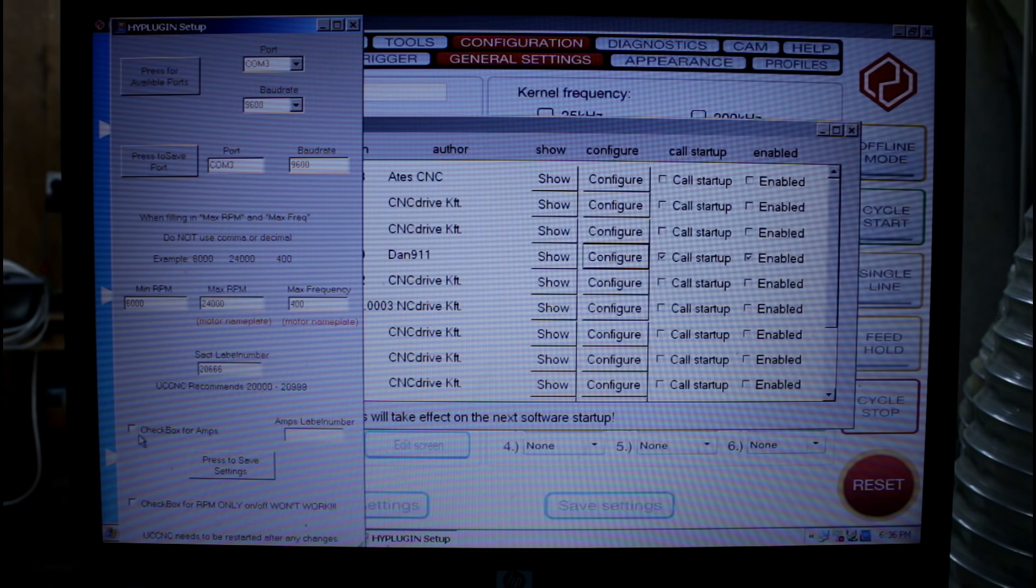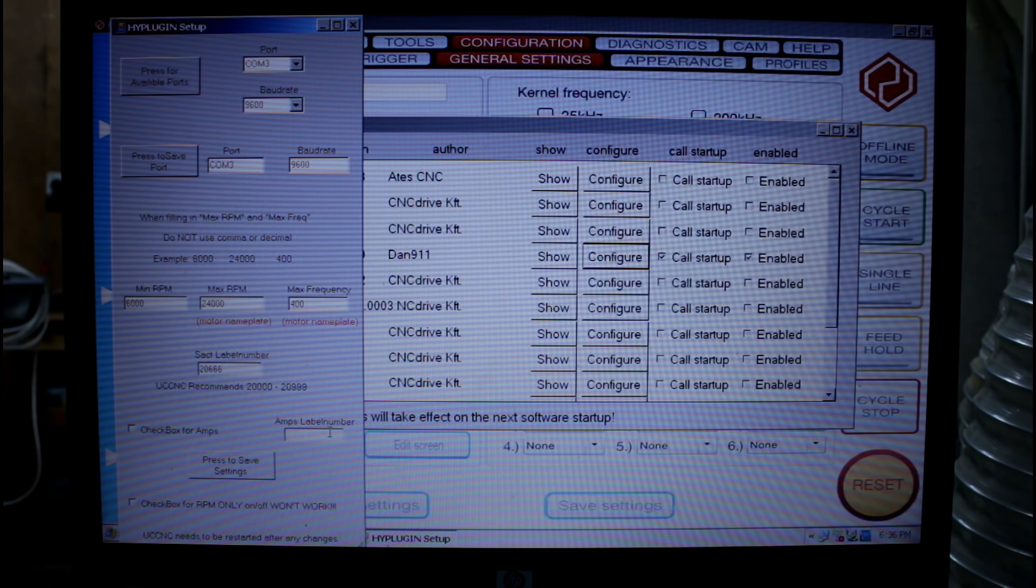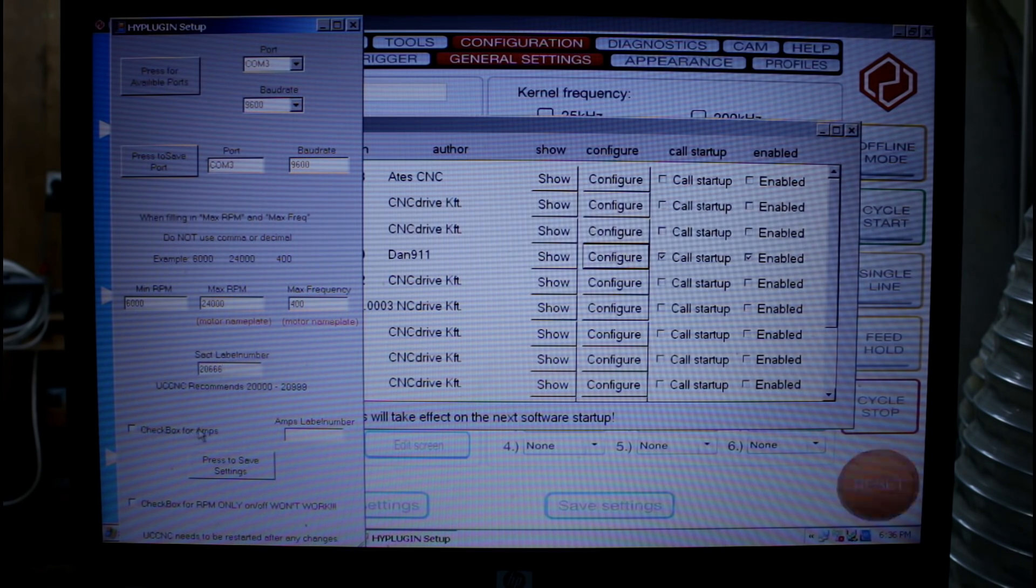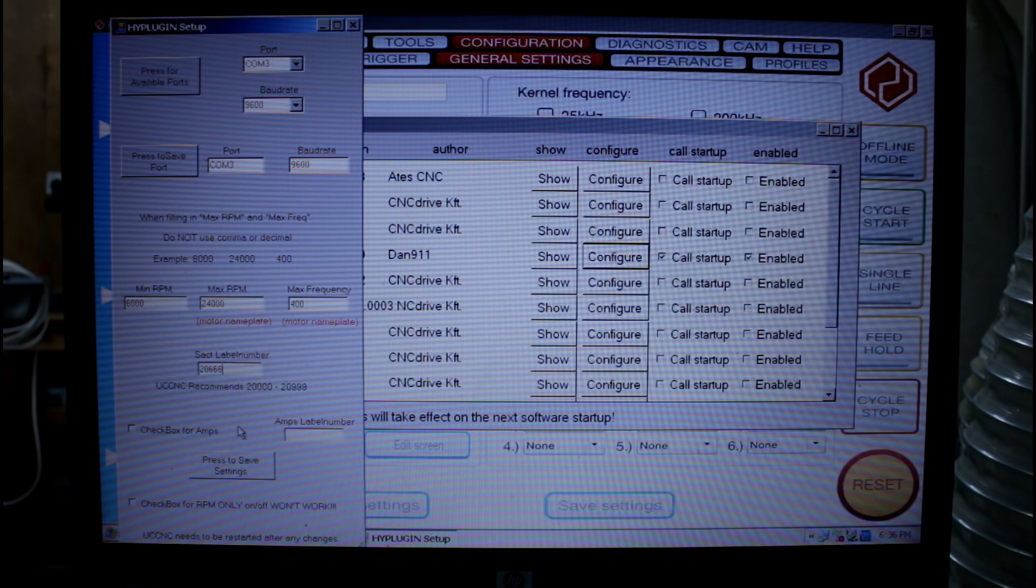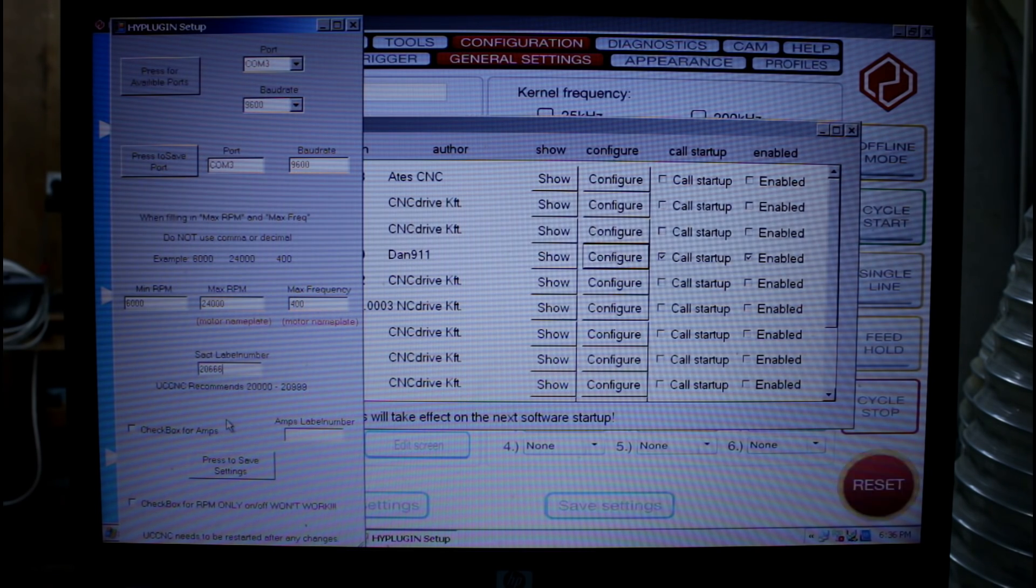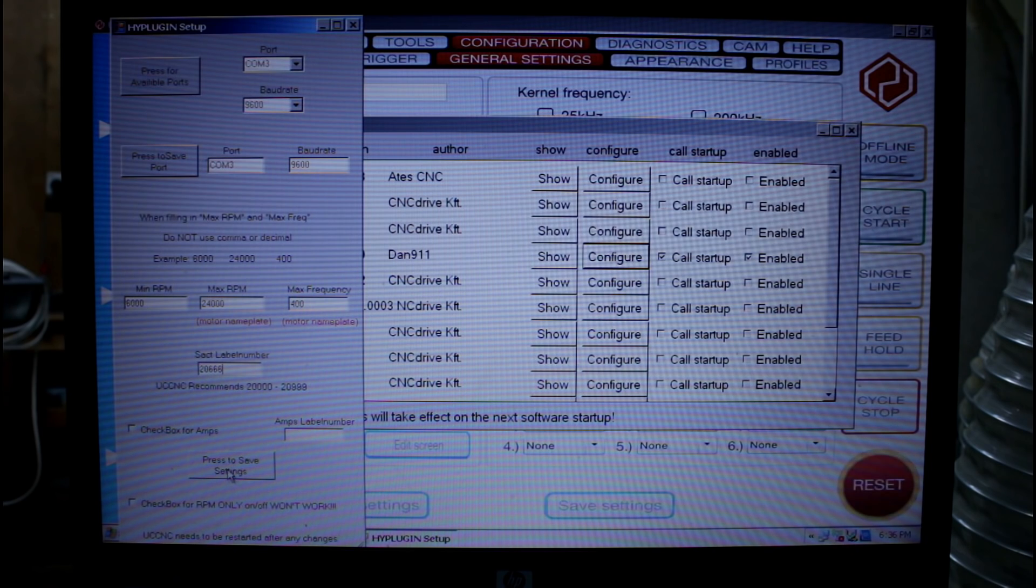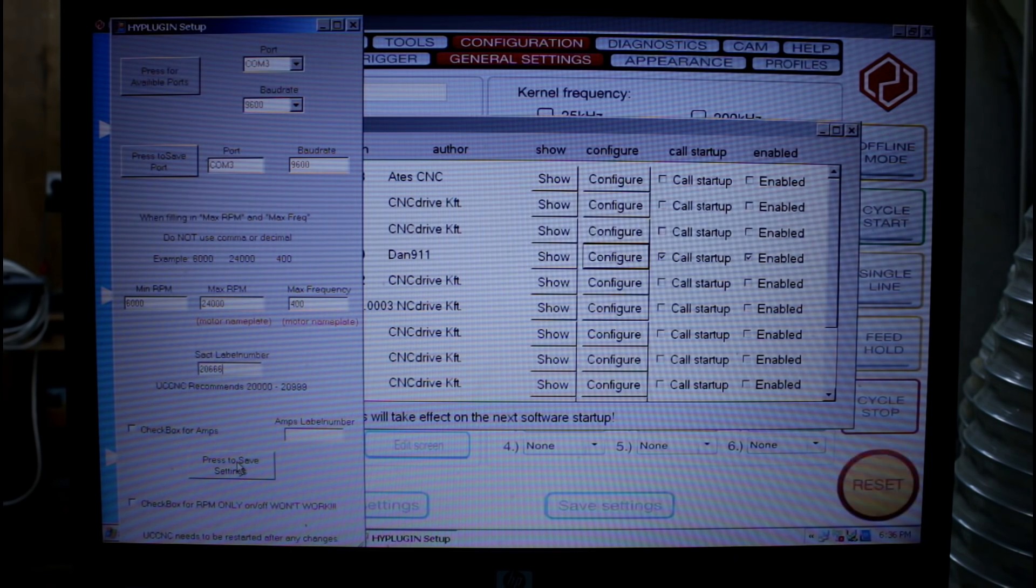If you wish you can go a bit further and set up a label number for a current reading of how much power your spindle is using. I'm not going to set that up on mine. I'm just going to keep mine nice and simple. Press save to settings.